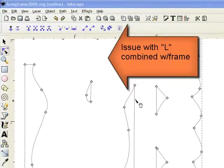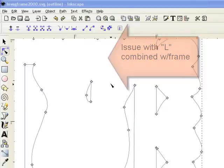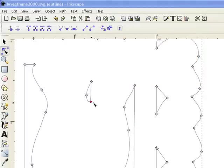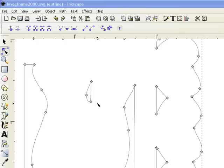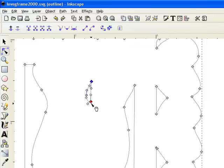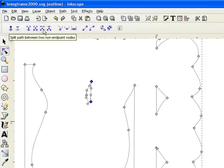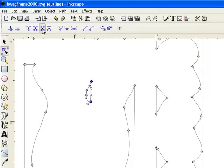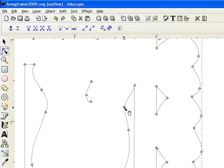What we're going to do to correct this problem here with the L joining in with part of the frame is that we're going to click on the node here and we're going to hold down the shift key and click on this node. Then we're going to go up to the split path between two endpoints icon and click on that, and now it has split the path.